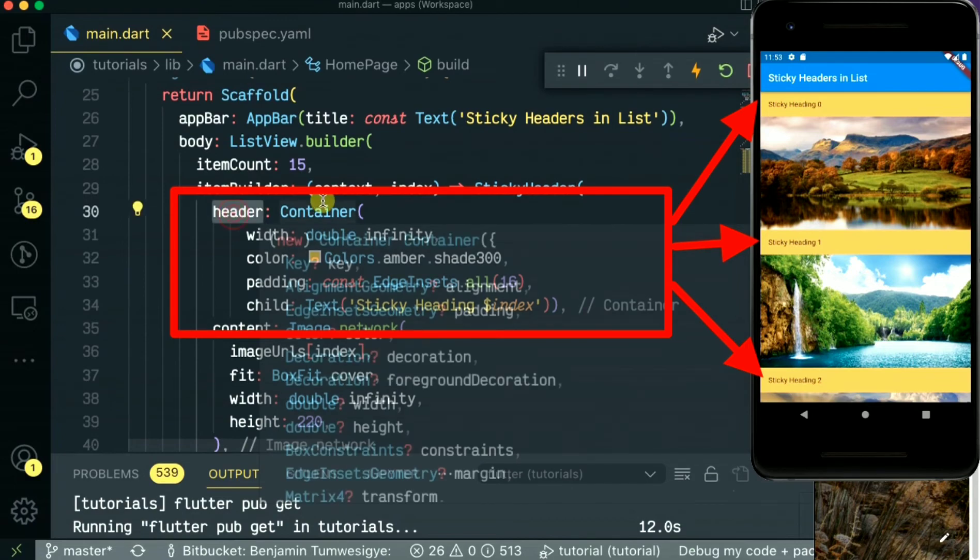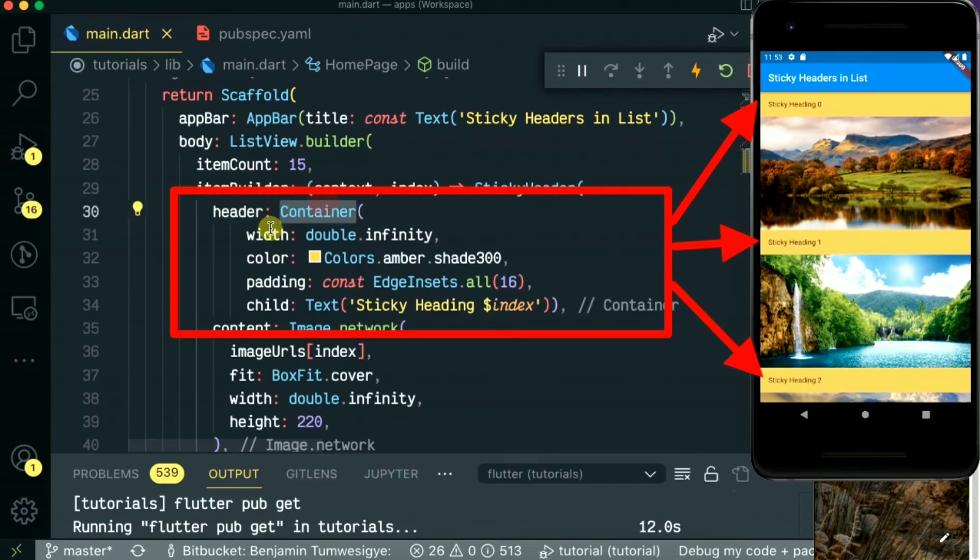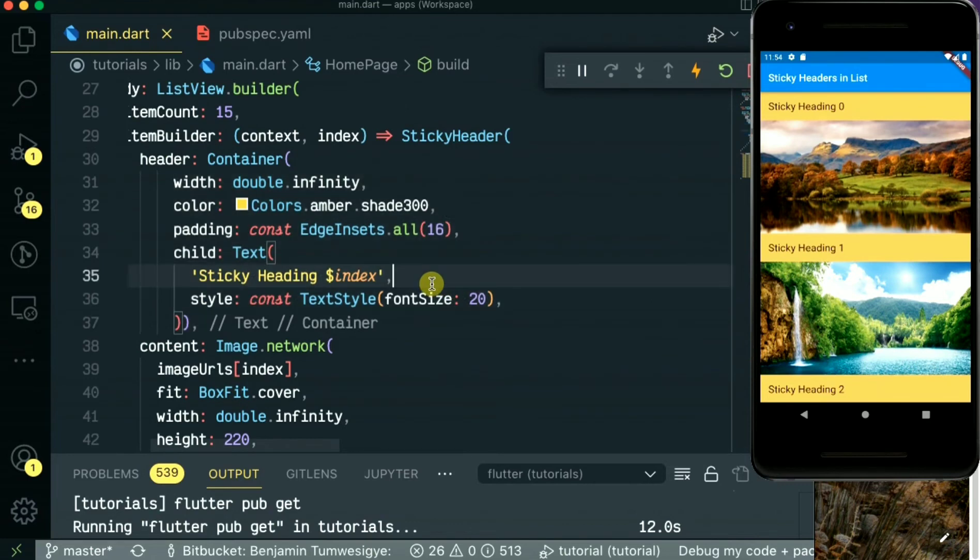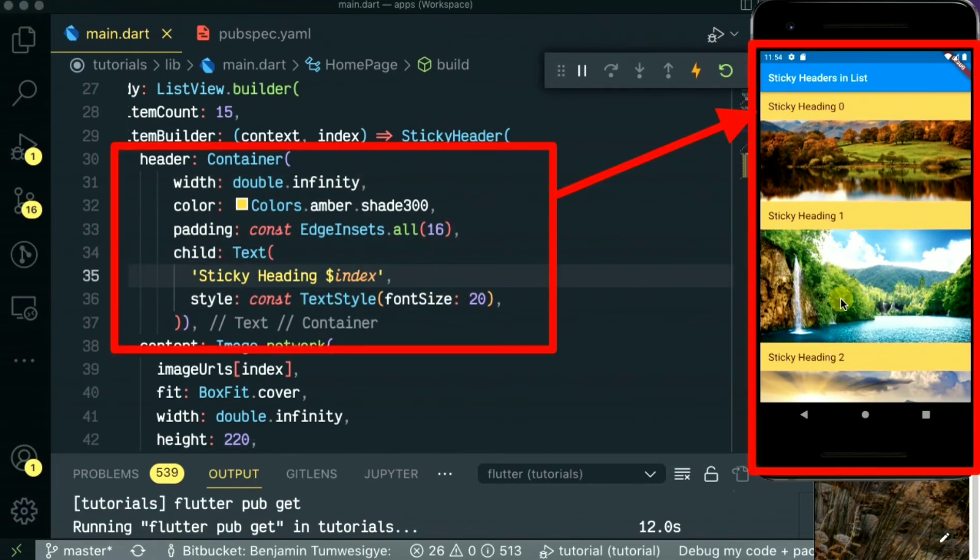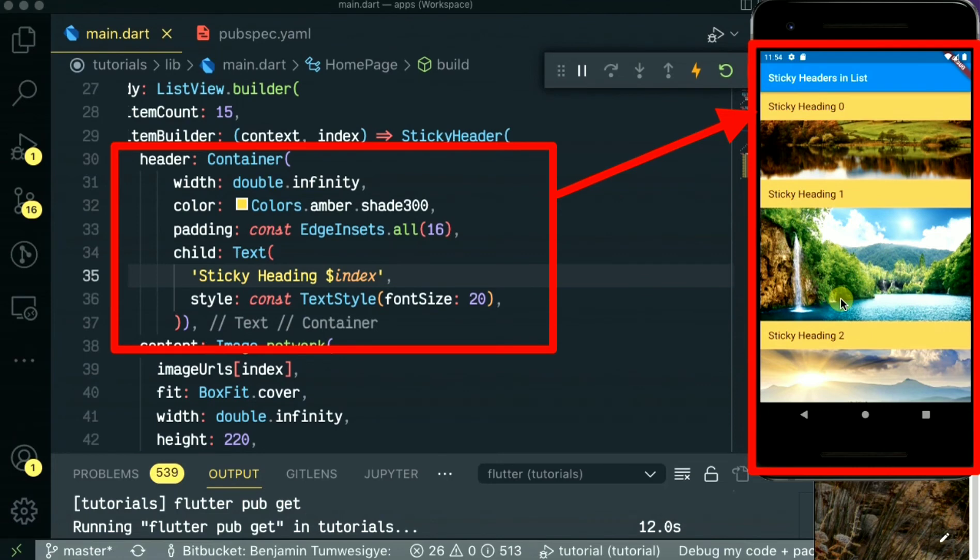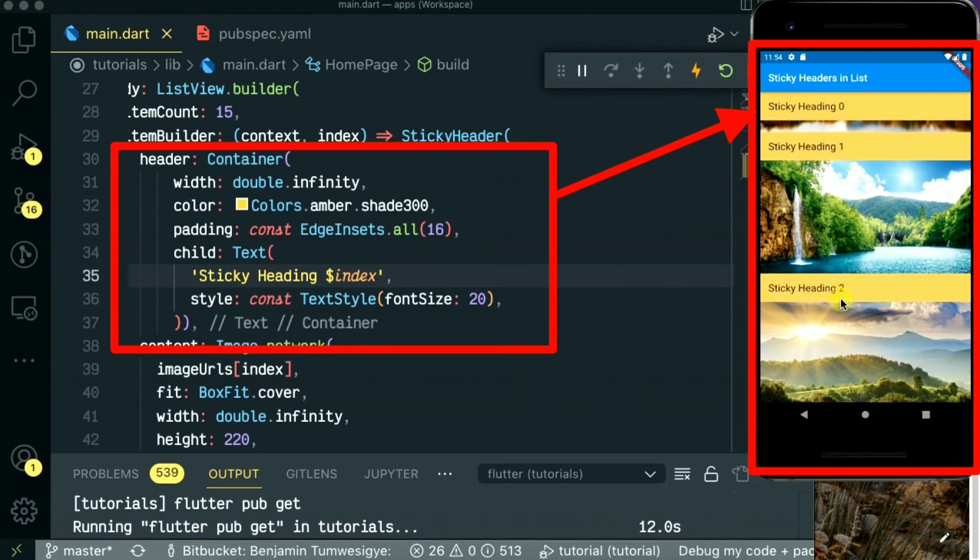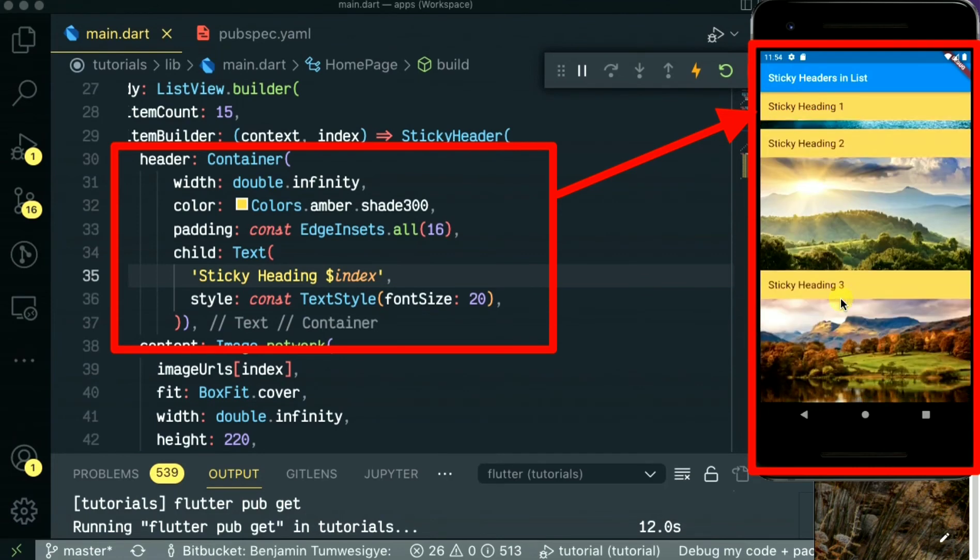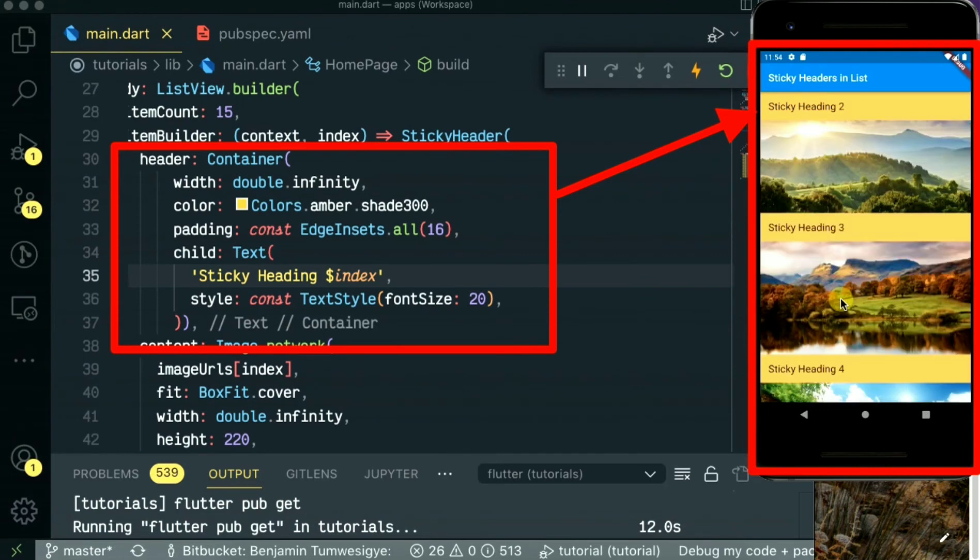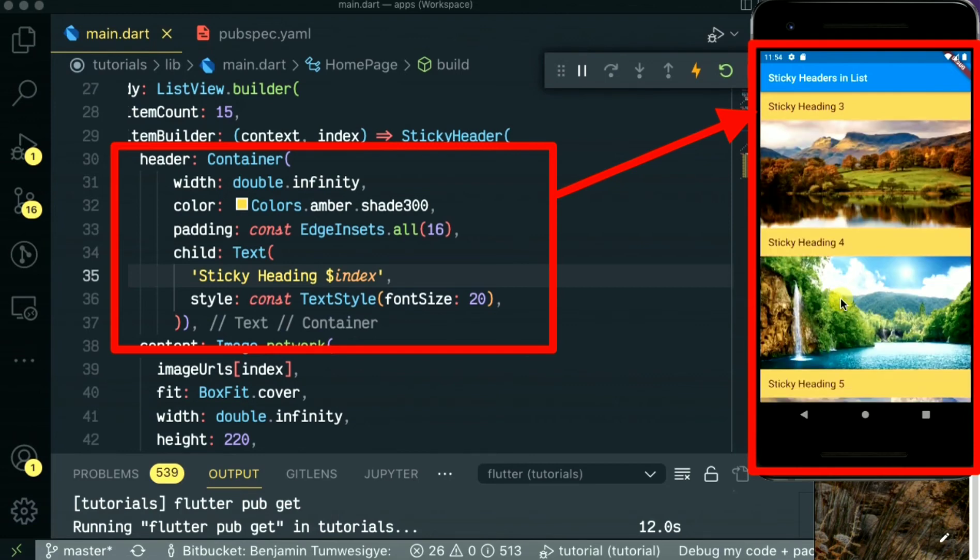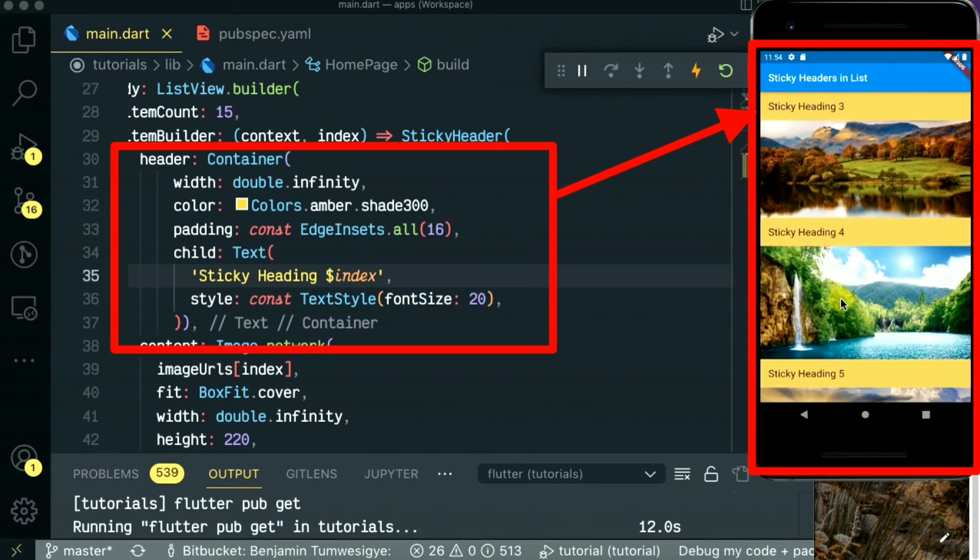As you can see it there, so when you run, as you can see as we scroll our list, the header of each item sticks on the top. As you can see, heading two, three.